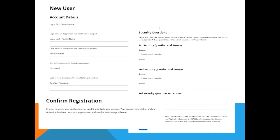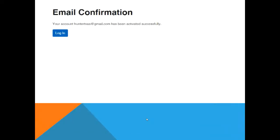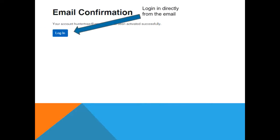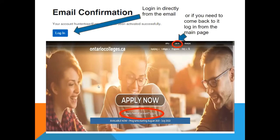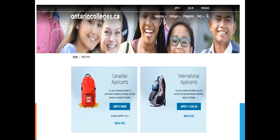The system will confirm your registration by sending an email to whichever address you provided. From that email, you'll confirm it's you and have the option to log in directly. If you're not quite ready to apply yet, you can go back to the main screen and use the login option — either at the top of the screen or below the 'Apply Now' button — to begin your application later. After selecting login, it will again ask which kind of application you're logging into, then take you to your account.